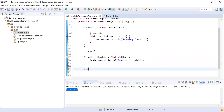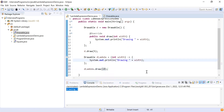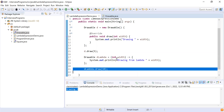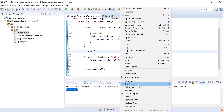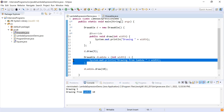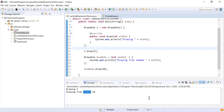Now let's call d_lambda.draw and pass 10. Here, just to distinguish: 'drawing from lambda'. The first call draws with 5 — the traditional way — and the second draws with 10 — the lambda way. Running this gives 'drawing 5' for the traditional way and 'drawing from lambda 10' for the lambda way. You can see the amount of code is much less in Java 8.